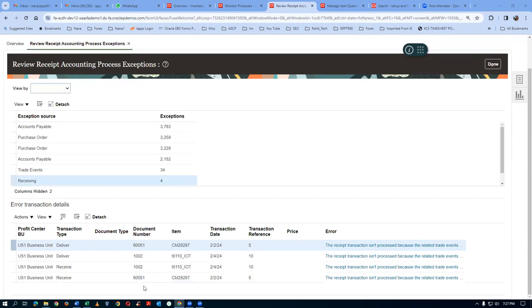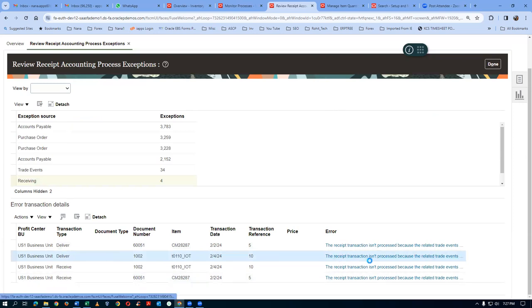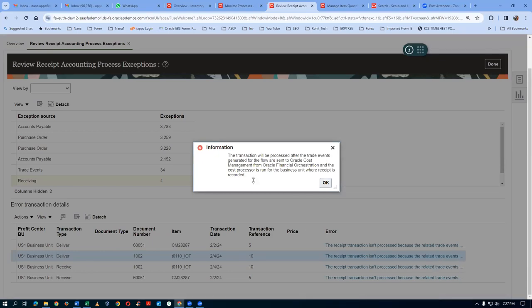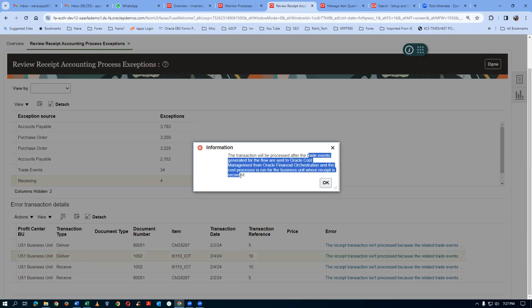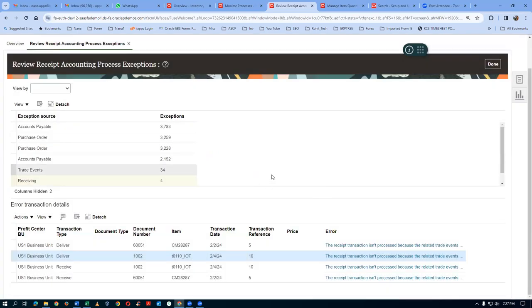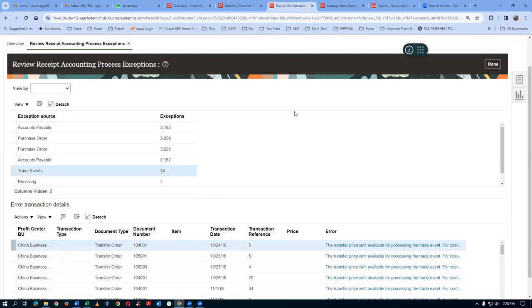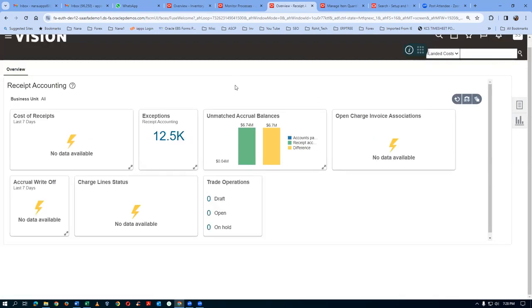The item is not processed because the related trade events are not done. The error says: 'The transaction will be processed after the trade events generated for the flow are sent to Oracle Cost Management.' That means if it is a transfer, you have to run Create Cost Accounting Distribution first. So it needs the trade accounts to happen - we have to do cost accounting first, then come back to receipt accounting. That is why it has not picked up at all.